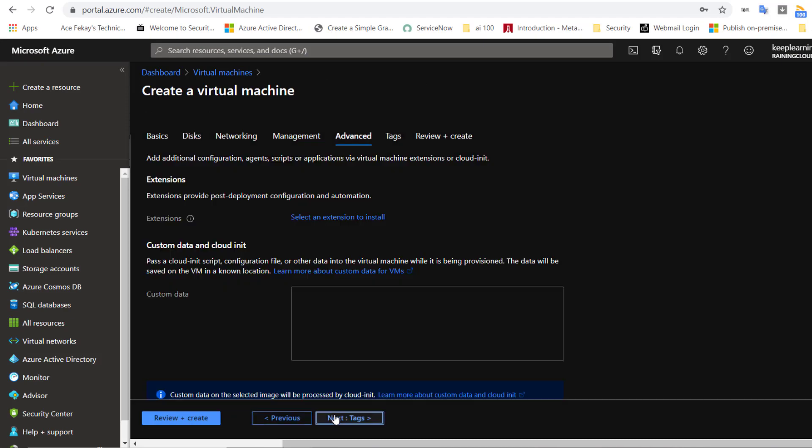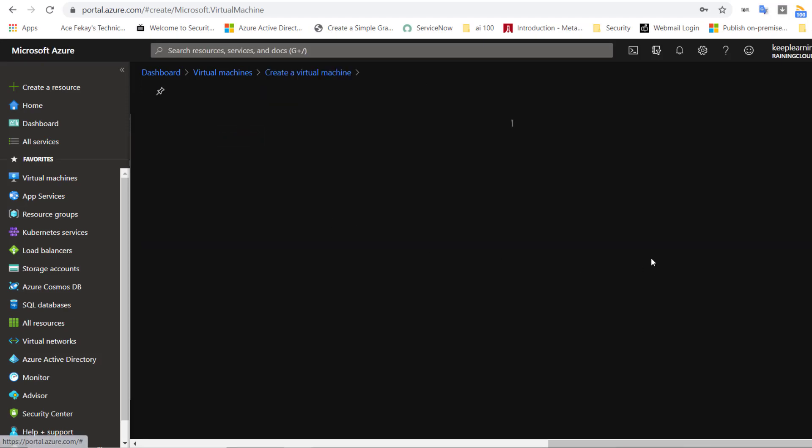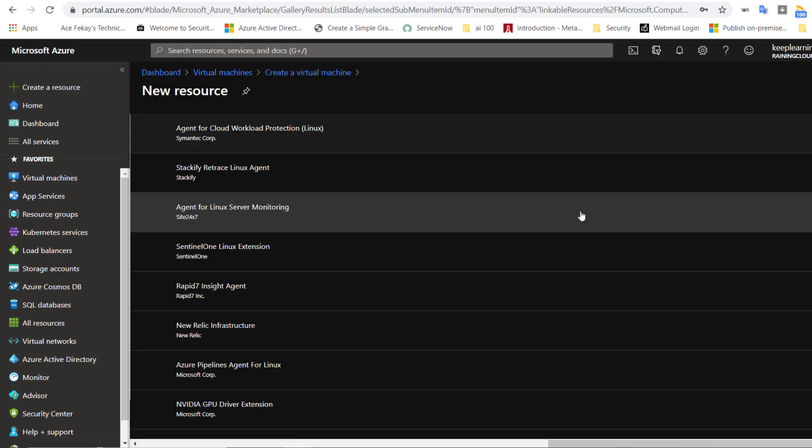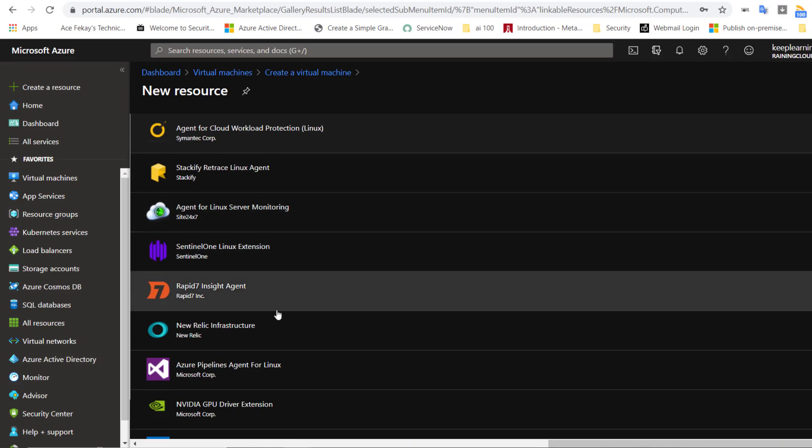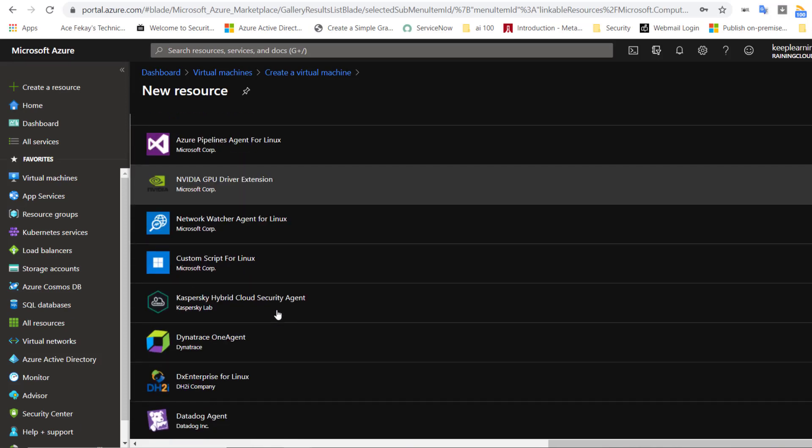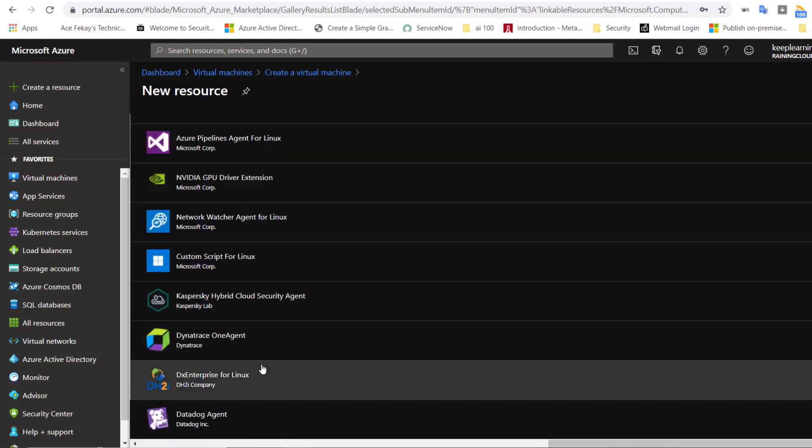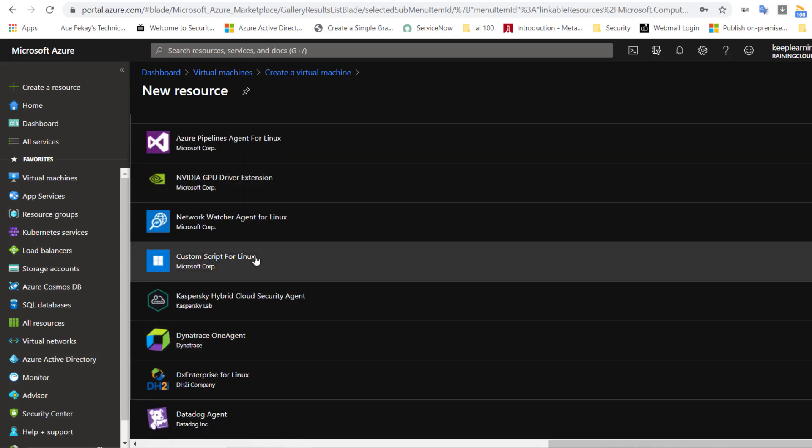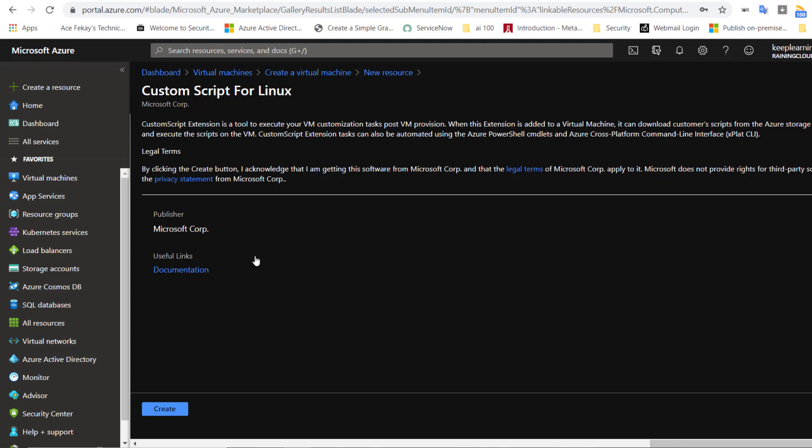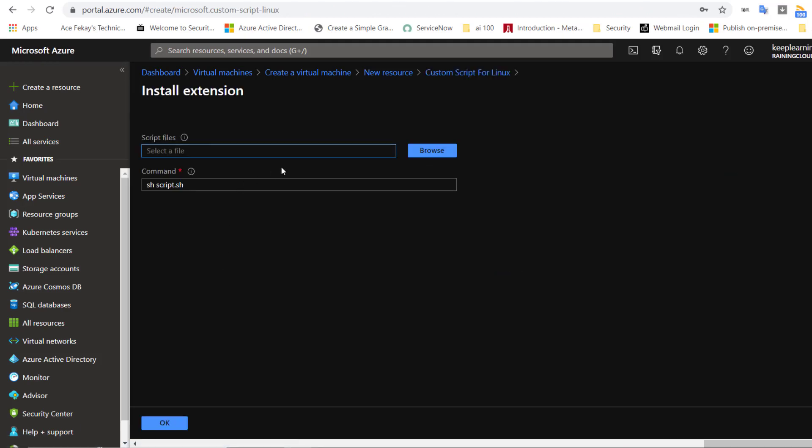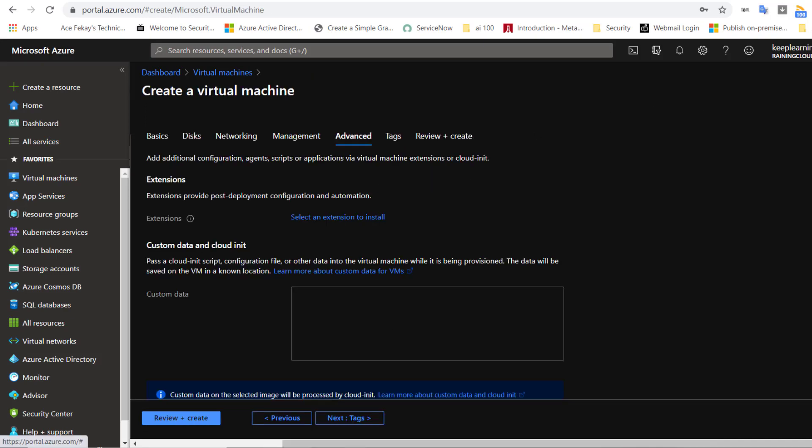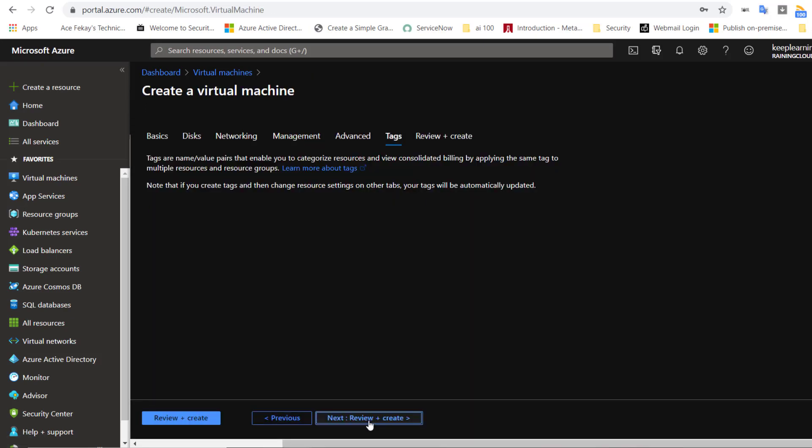In the advanced section, you have the extensions where you can select the agents required for monitoring your VM, antivirus as well. And there is an option to select the custom script extension. If you have a script created, and you would like that script to be executed during the VM provisioning, you can browse and select that script.